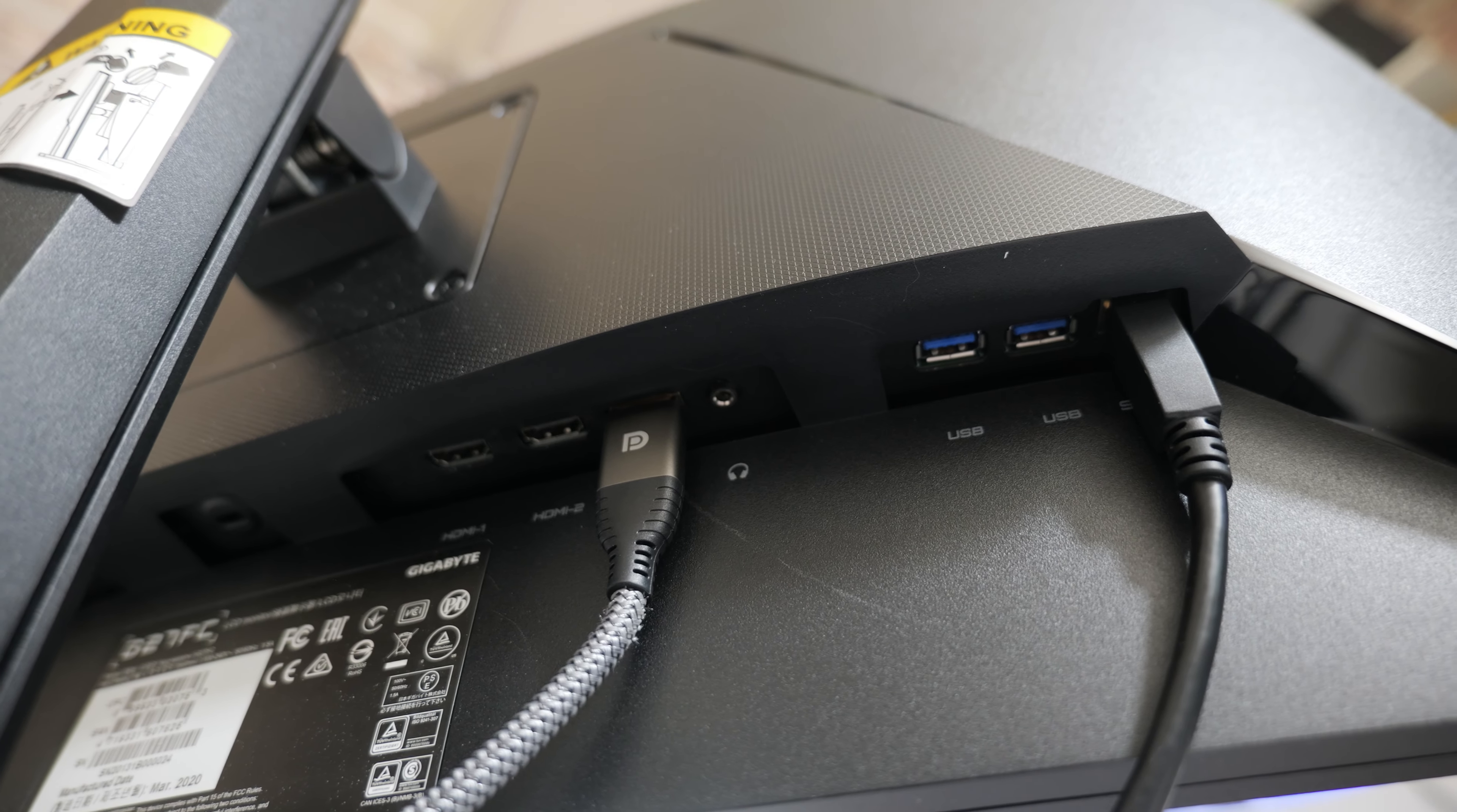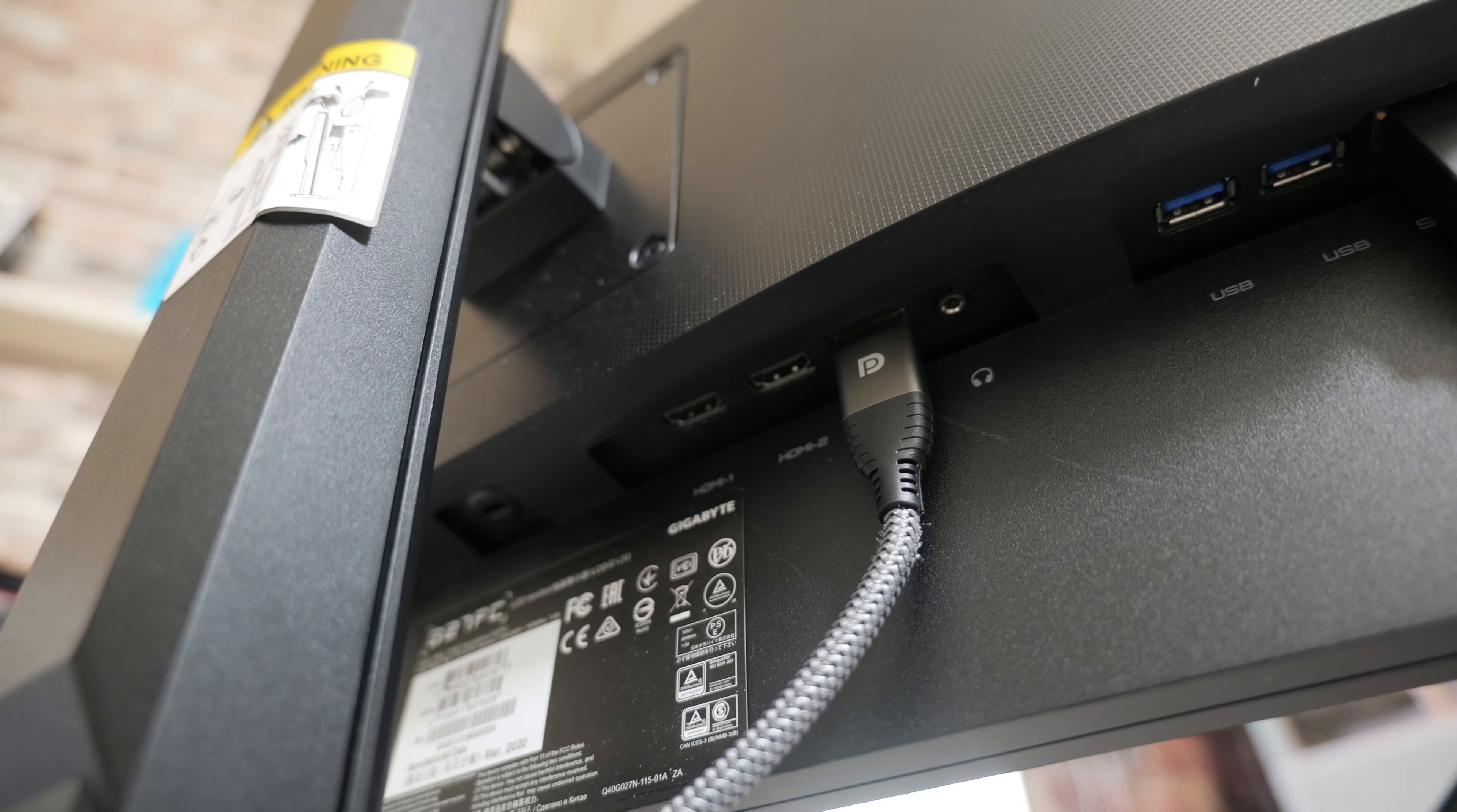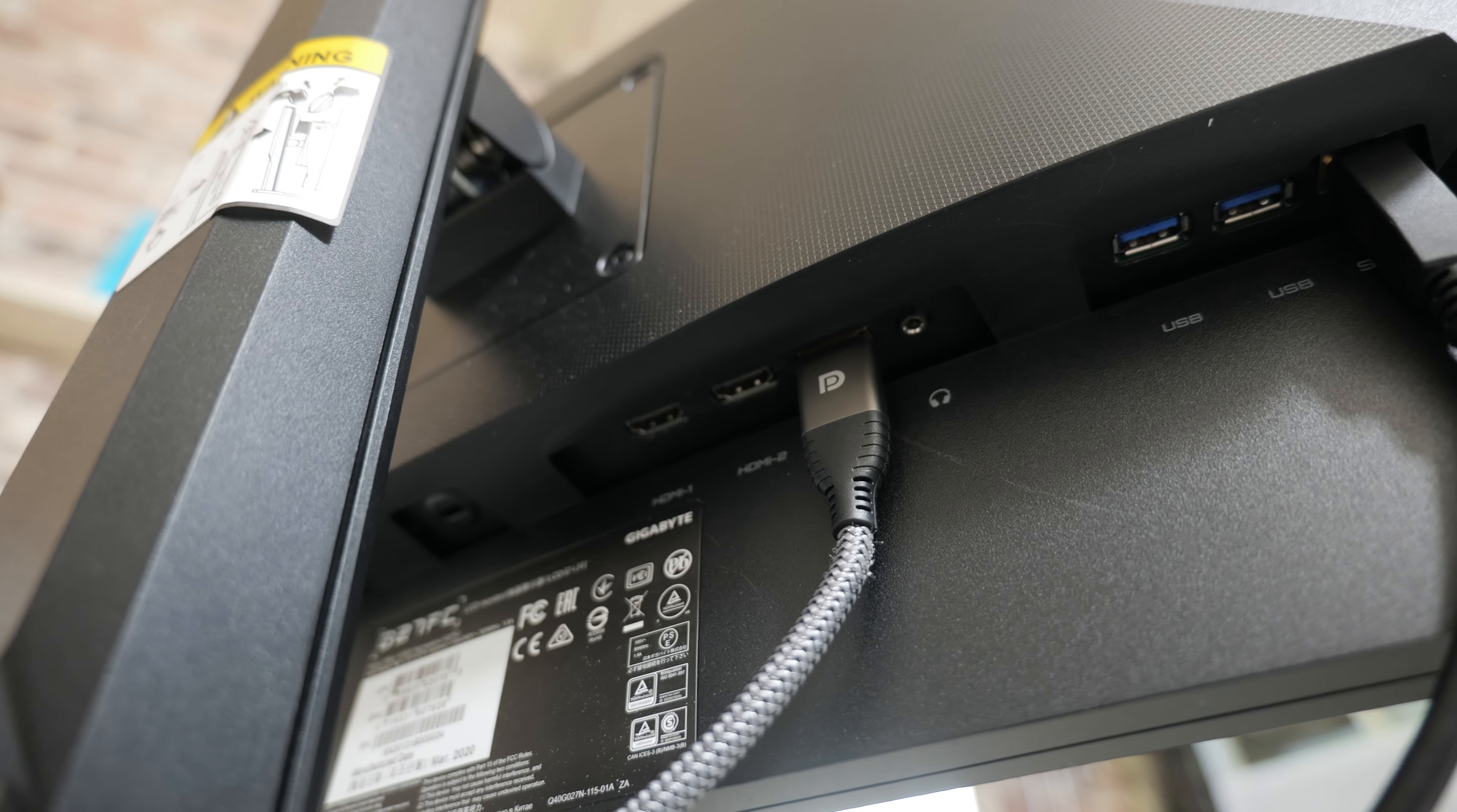In terms of connectivity, pretty much everything you could want there. You're looking at DisplayPort 1.2, one port there. You've got two HDMIs, HDMI 1.4. Sadly, not HDMI 2.1, so newer consoles are going to miss out on some of those cool features, such as variable refresh rate.